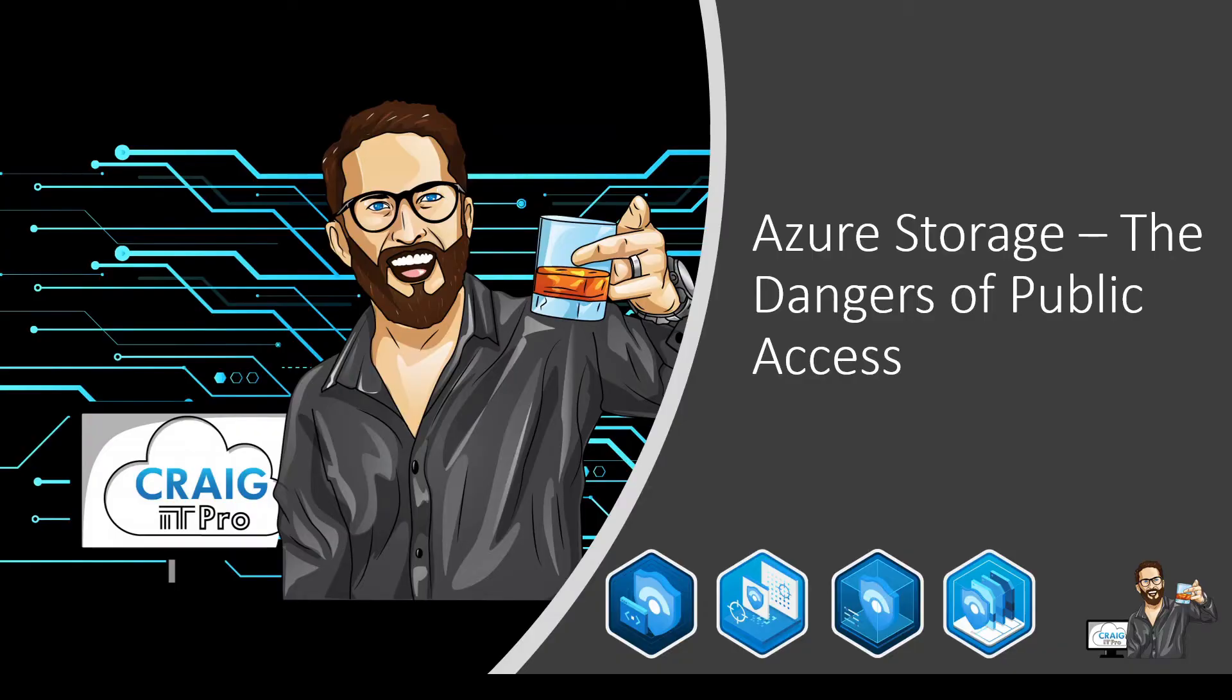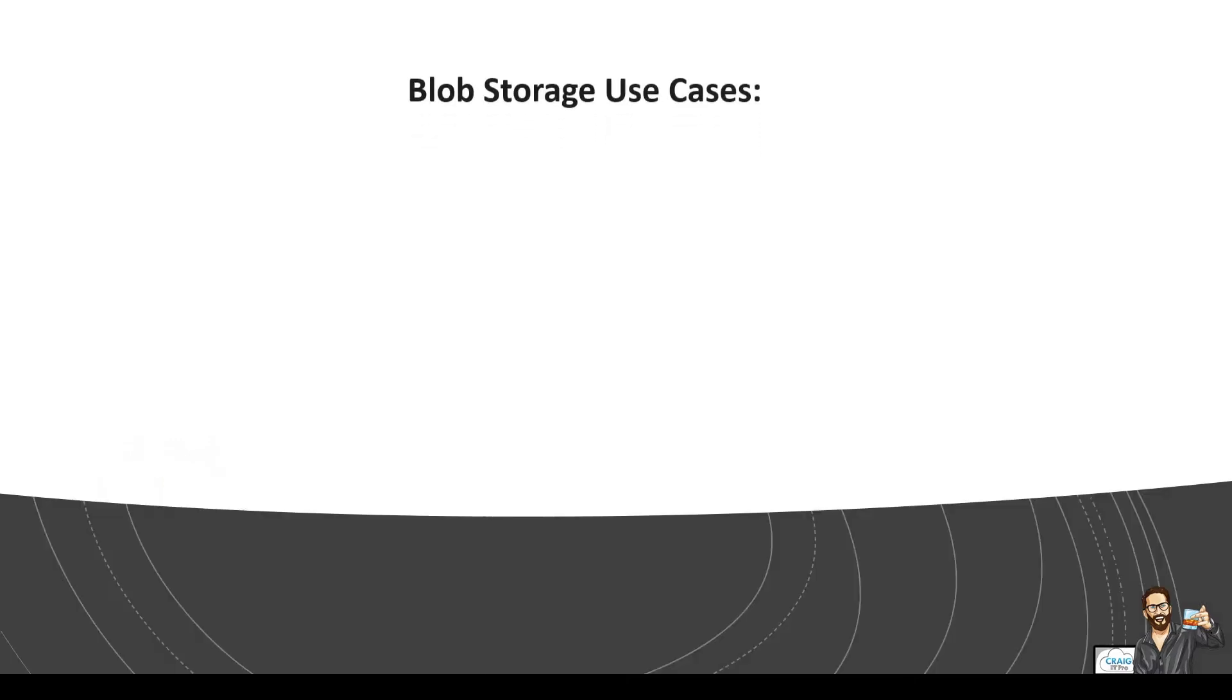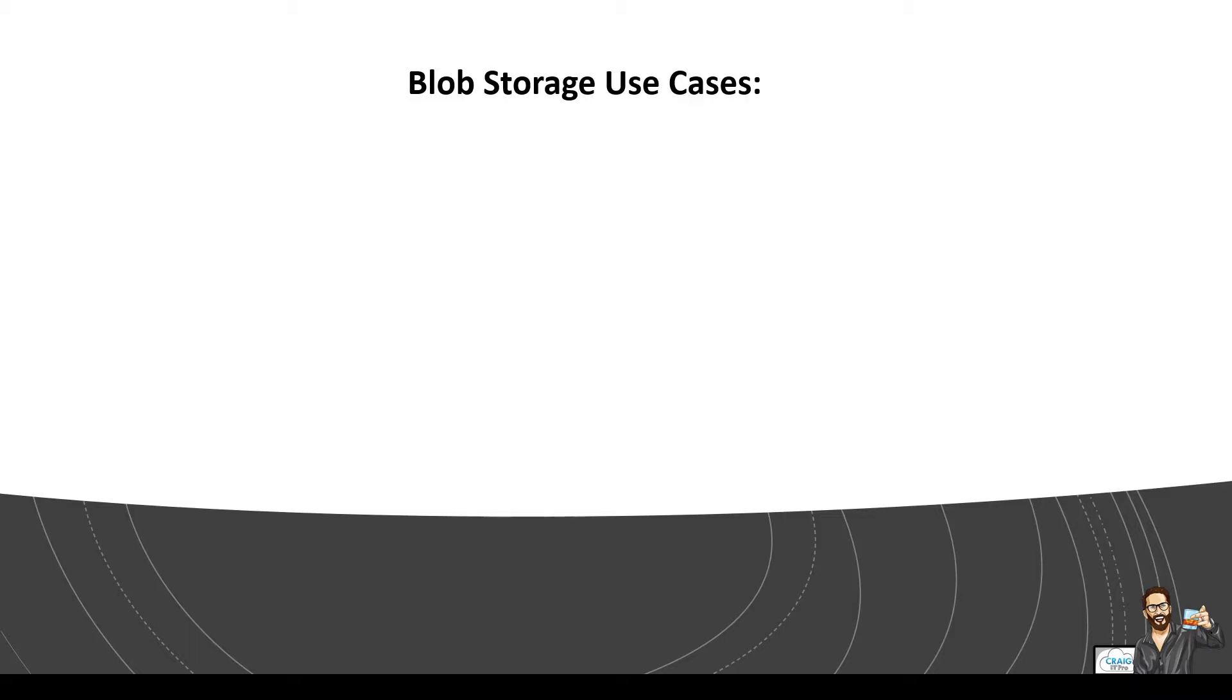Azure storage the dangers of public access. Sounds like an action movie. You know there's definitely gonna be a sequel coming to this. The dangers of public access part two. Okay so as you're already maybe aware blob storage is specifically designed to store massive amounts of unstructured data or data that doesn't adhere to a particular data model or definition like text or binary data.